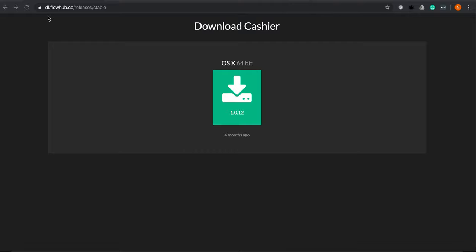Hello. In this video, I'll show you how to download the FlowHub Cashier 2.0 application to your point-of-sale terminal.